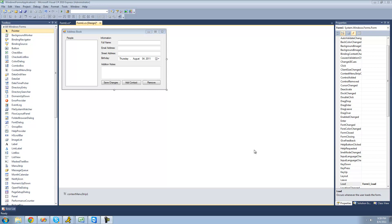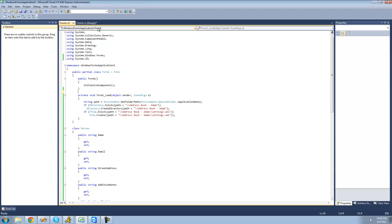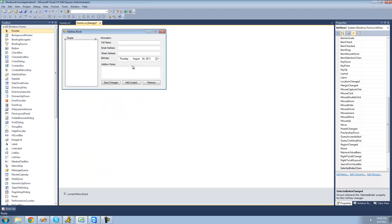Hey guys, welcome to the 171st C# tutorial I'm making for the New Boston. In this tutorial, we're going to be basically adding our contacts to both our list view and an internal list. The first thing we're going to want to do is double click on this Add Contact button.